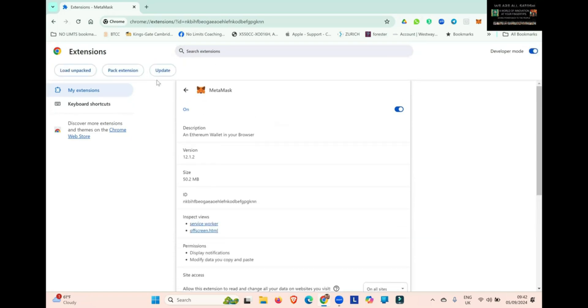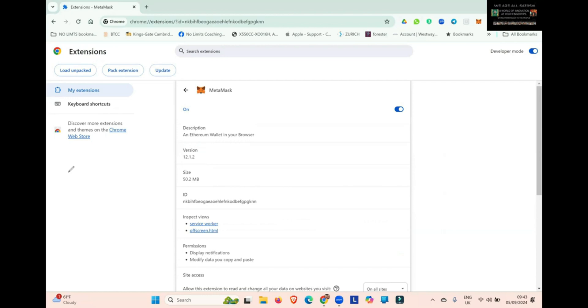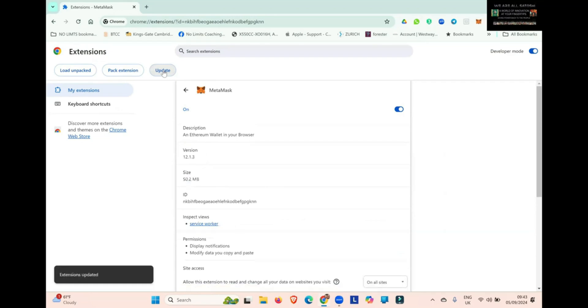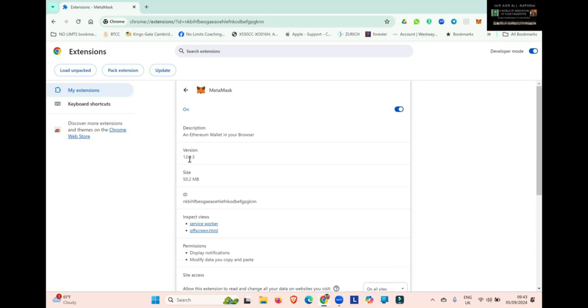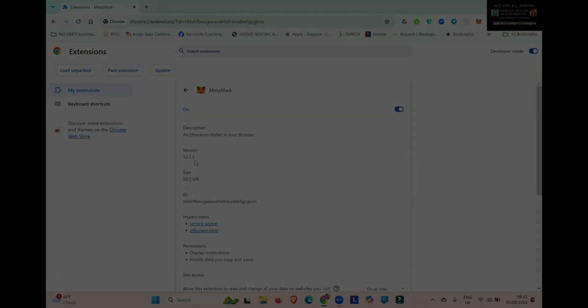And then over here on the left-hand side, you can see Update. If you look here, you can see the version that I'm currently running is 12.1.2. So have a look what yours is. Once you know, you simply click Update and MetaMask will update. If there is a new version available, you can see here it will change. You can see mine has changed from 12.1.2 to 12.1.3. So now I have the latest version of MetaMask on my Chrome browser.